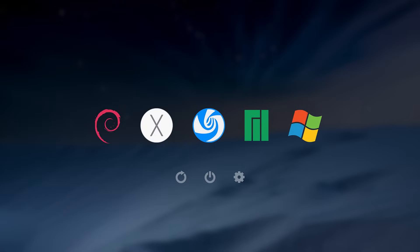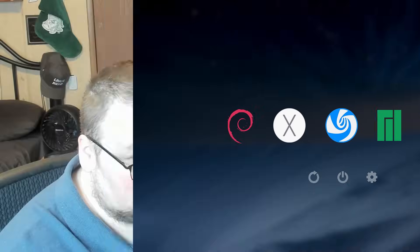rEFInd is a boot manager, but it doesn't necessarily replace the boot manager you already have — it depends on the operating system you're using. Sometimes it will sit in front of GRUB, sometimes it will replace GRUB. Either way, you will see it upon first boot as long as it's installed and set up properly. What you're seeing in the b-roll is what rEFInd looks like: a background with a selection of icons for the operating systems you have installed.